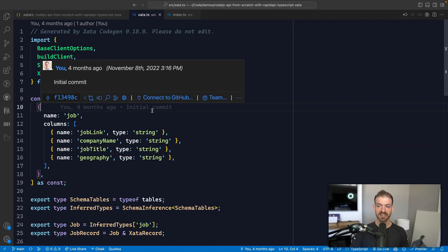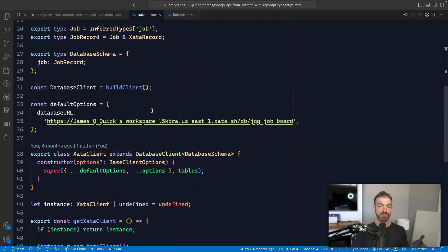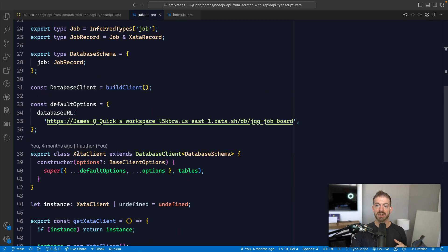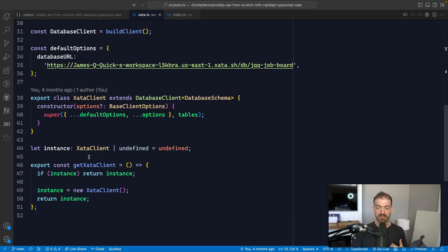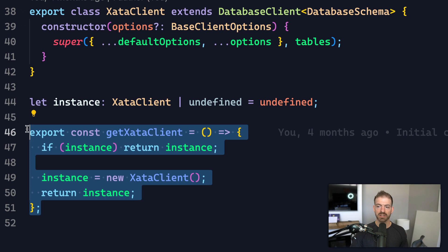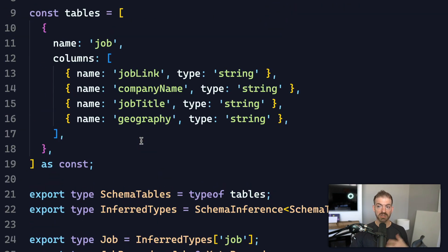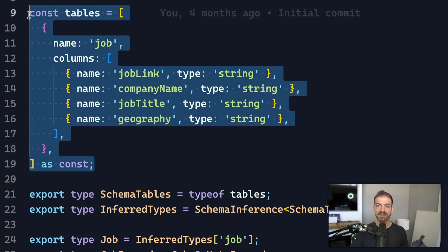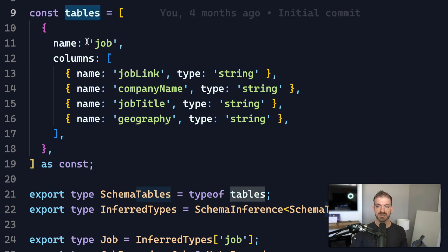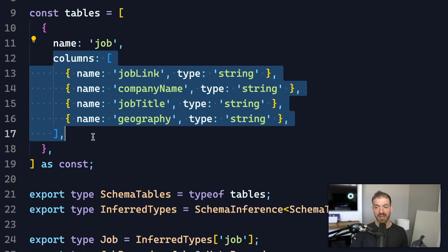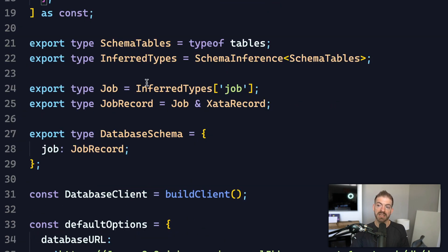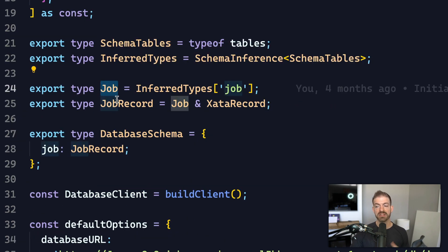After code gen runs, it generates a lot of code — none of which you have to change manually. It generates the Xata client that gets exported so you can import and use it directly, or through a getXataClient function that implements a singleton pattern to access that instance. Most relevantly, it defines these tables in code — here is the job table, here are the columns — and then it infers the TypeScript types from that to create the Job and the JobRecord types.